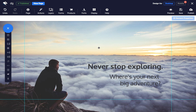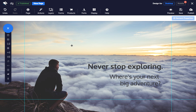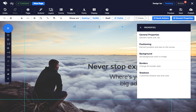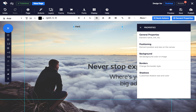So first, create two buttons — one inactive, i.e. the one that will be shown on page load, and one active, which is the one that will show when your menu is clicked. In the page builder, create a menu button using a text or image element. This will be your inactive menu button.